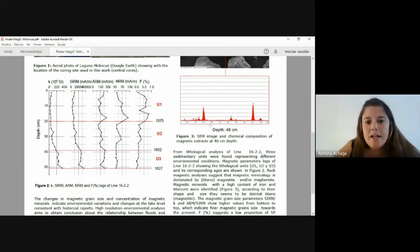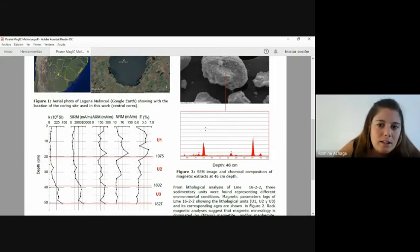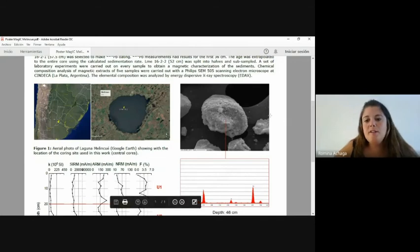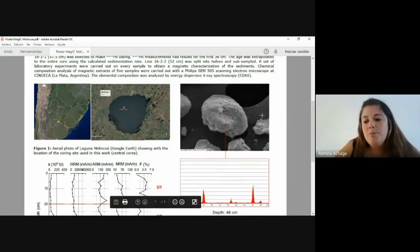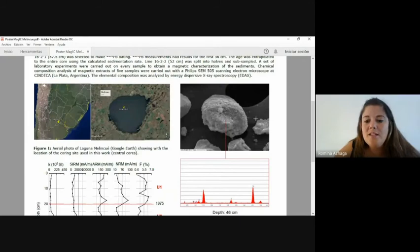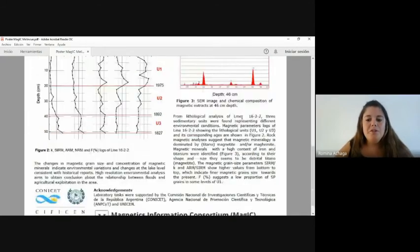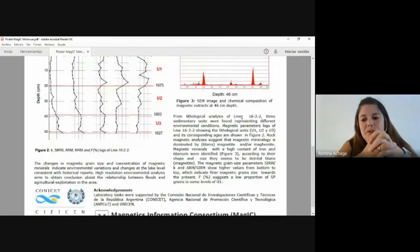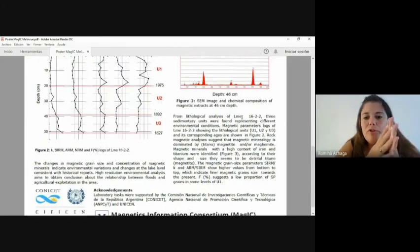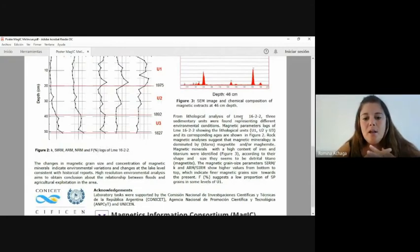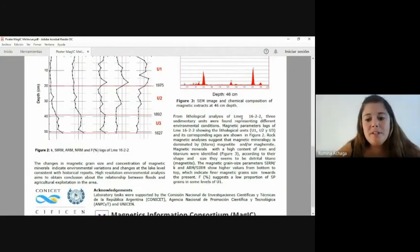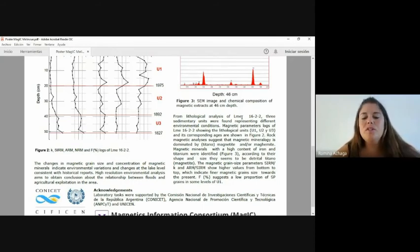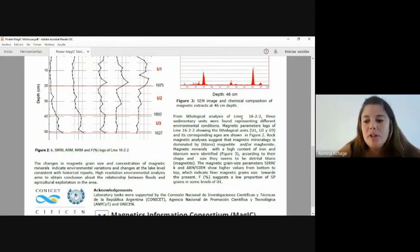As seen in figure three, here, the same images confirm that the mineralogy is dominated by titanomagnetites. The changes in magnetic grain size and concentration of magnetic minerals indicate environmental variations and changes at the lake level consistent with historical reports.